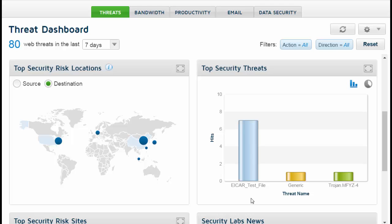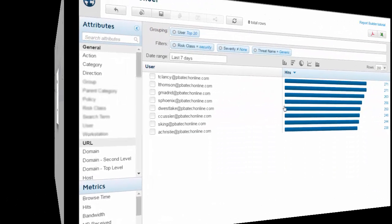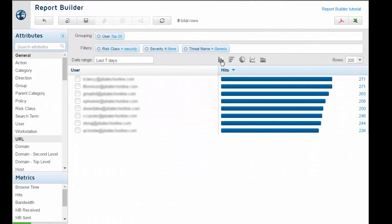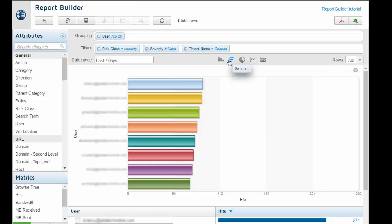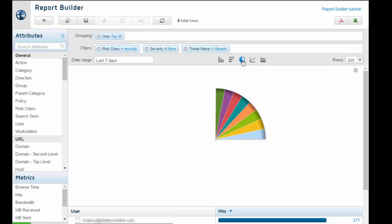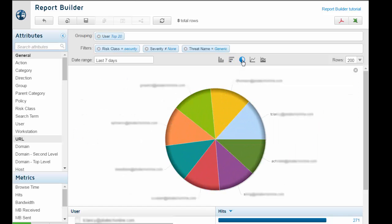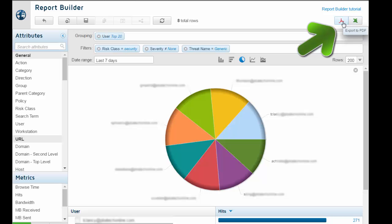In the dashboard charts described earlier, you can click on a bar in the chart to drill down further, view the report results in a variety of formats, and download the statistics as a CSV or PDF file.